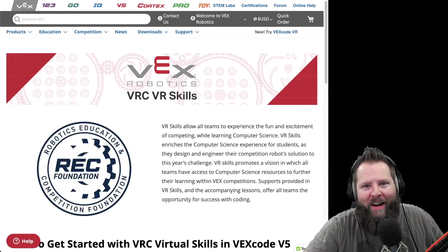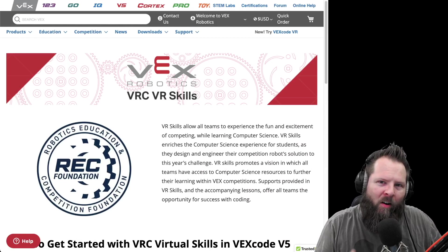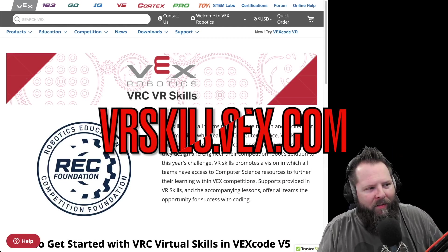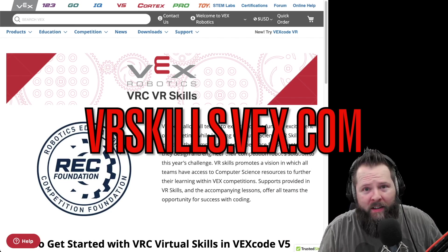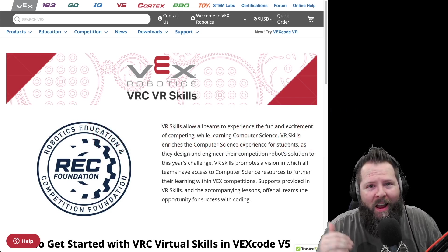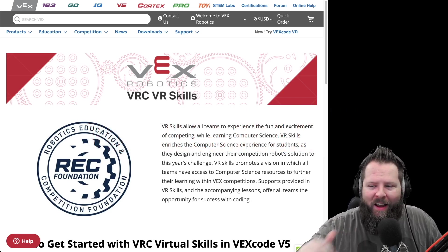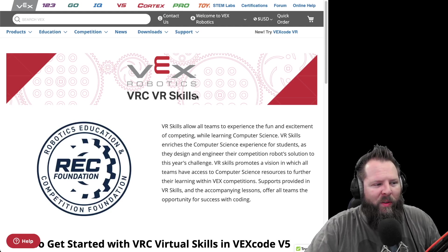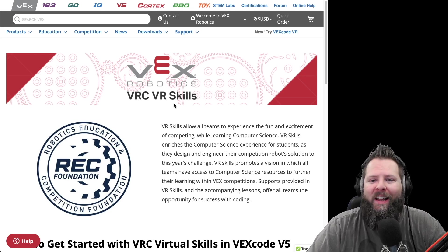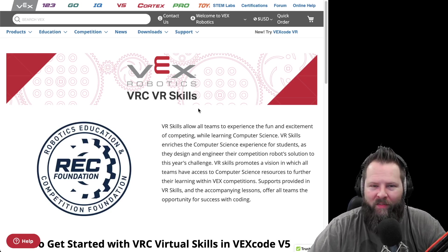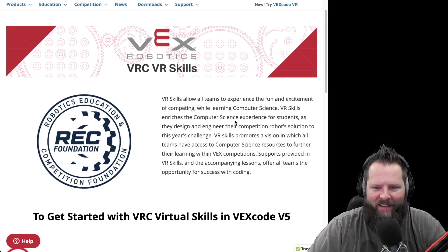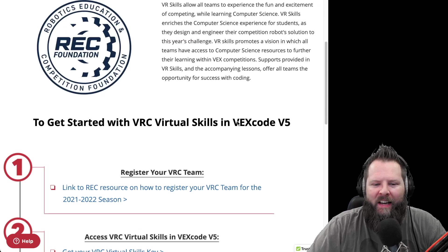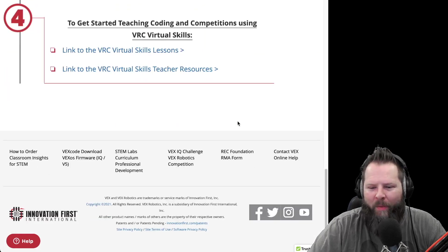All right, first place I want you to go to is vrskills.vex.com. Check the description for the links below. With that, it'll take you to this splash page, the VRC VR skills. It's going to be hard to say, but I got it. Basically this is going to take you step by step, everything that you need in order to do the VR skills.